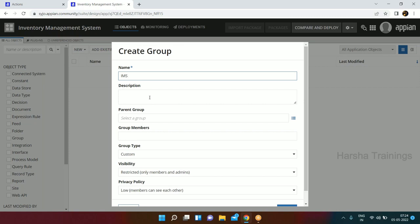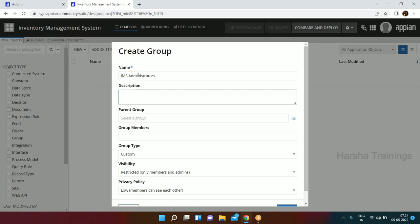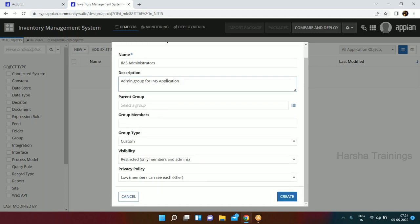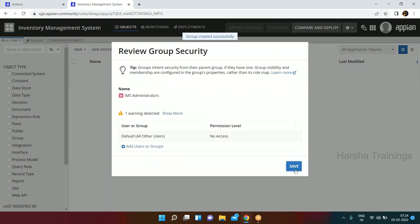First we create the administrator user group. We'll say IMS - the prefix for inventory management system - then Administrators. This IMS Administrators group is going to be a restricted group where nobody else can see what users are available in it. We set visibility so only members and admins can see this. We click Create for the IMS Administrators group.